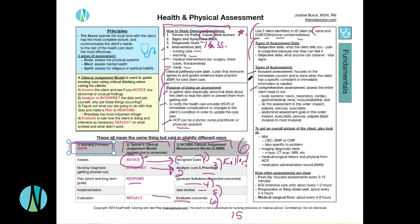A focused assessment focuses on the client's immediate concern and is done when the patient has a very specific complaint or there's immediate information needed. A comprehensive assessment is your entire head-to-toe assessment — going through the body systems: neuro, respiratory, cardiac, GI, renal, musculoskeletal, skin. Typically you do the assessment in this order: inspect, palpate, percuss, and then auscultate. For the abdominal assessment, it goes inspect, auscultate, percuss, then palpate — from least invasive to most invasive — because you don't want to upset the stomach and then listen with a stethoscope and get hyperactive bowel sounds from pressing on them.